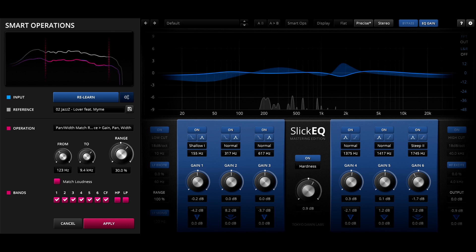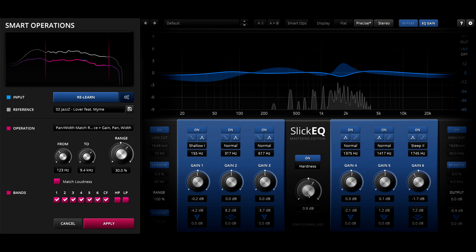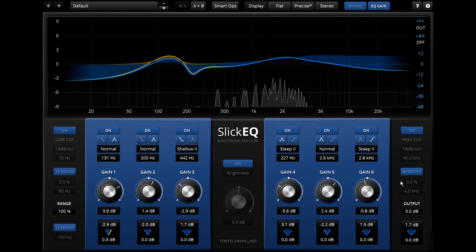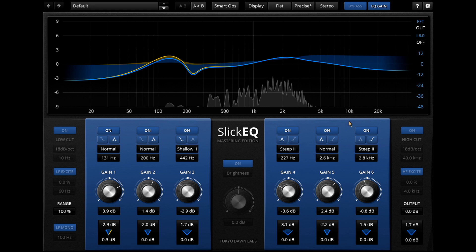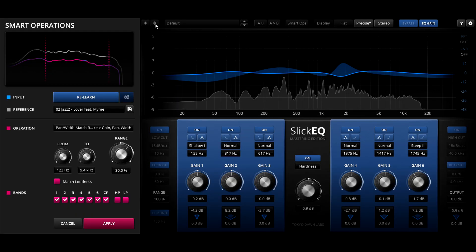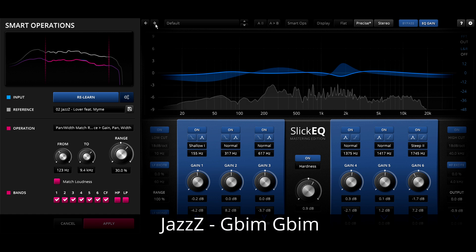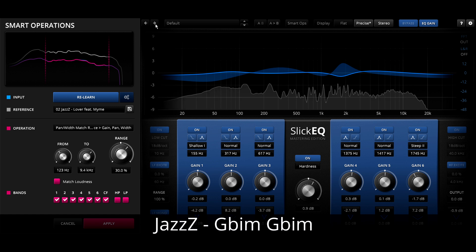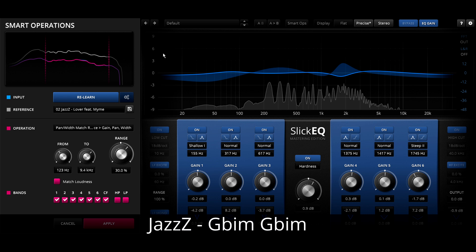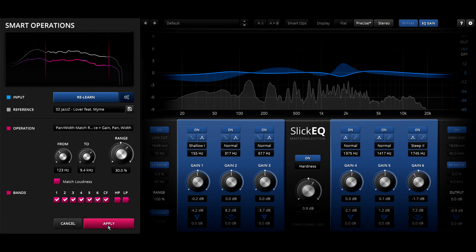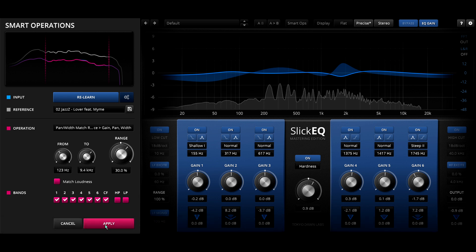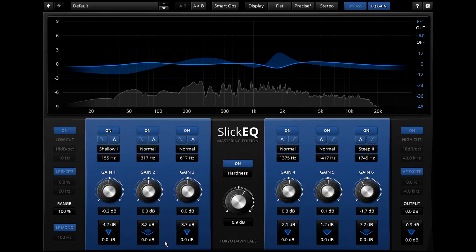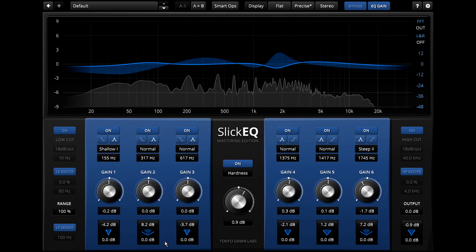Note that the settings you create with smart ops are all provisional until you hit apply. Tweaking the EQ settings will close the smart ops panel as if you cancelled out, but don't worry if you do that by mistake, just open smart ops again and you'll be back where you left off. On the other hand if you closed the plug-in interface or save and exit the session, smart ops will conclude that you were happy with the sound but forgot to hit apply, so we'll do that for you, and the smart ops settings will replace your old settings.